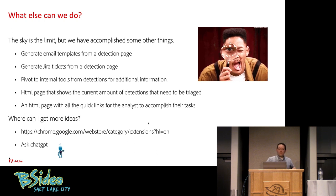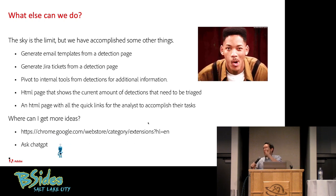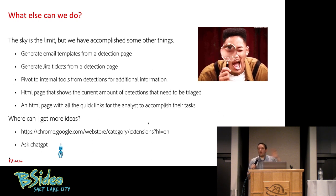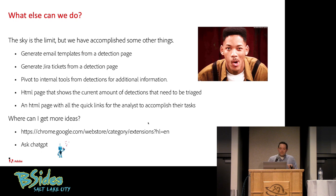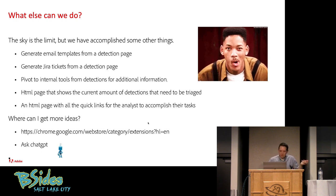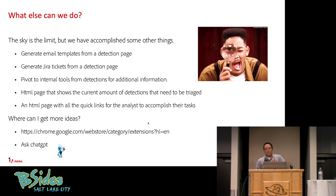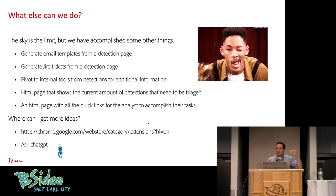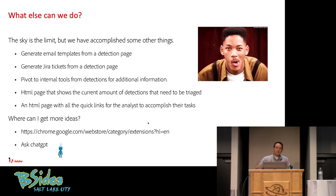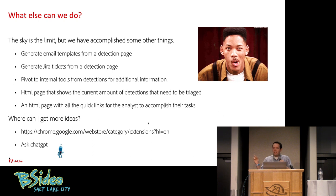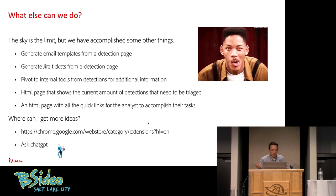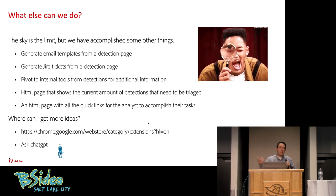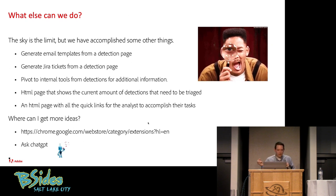So what else can we do? Really, the sky is the limit. You literally have a web app that you can design to your heart's content. But some of the things that we've done is we've generated email templates from detection pages, generate Jira tickets from detection pages, pivot to internal tools. You grab information from one page, pull it into another page. It just makes things a lot faster. We've also designed little web pages that show you how many detections an analyst has or how many are in the queue currently. So your users can be up to date on that.